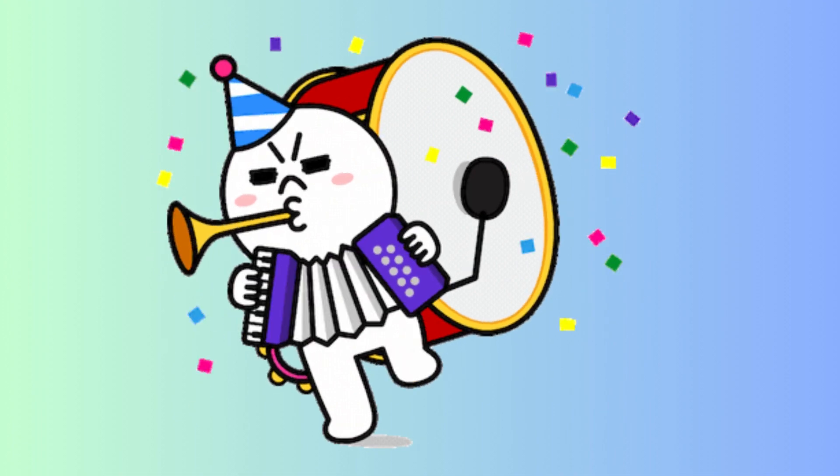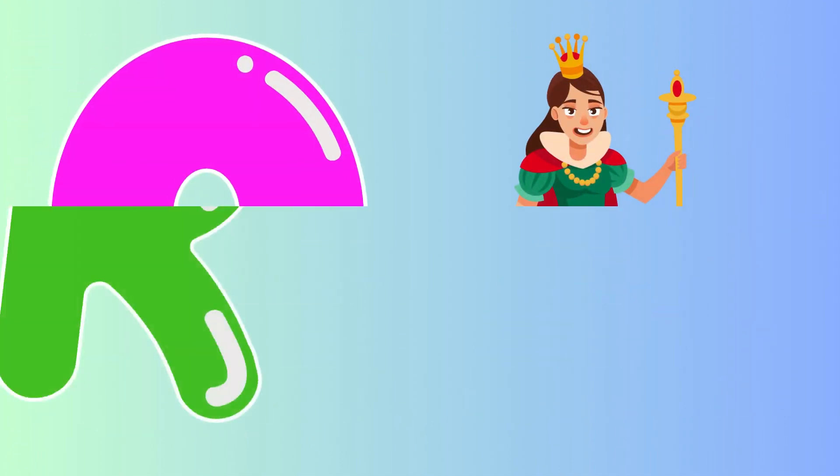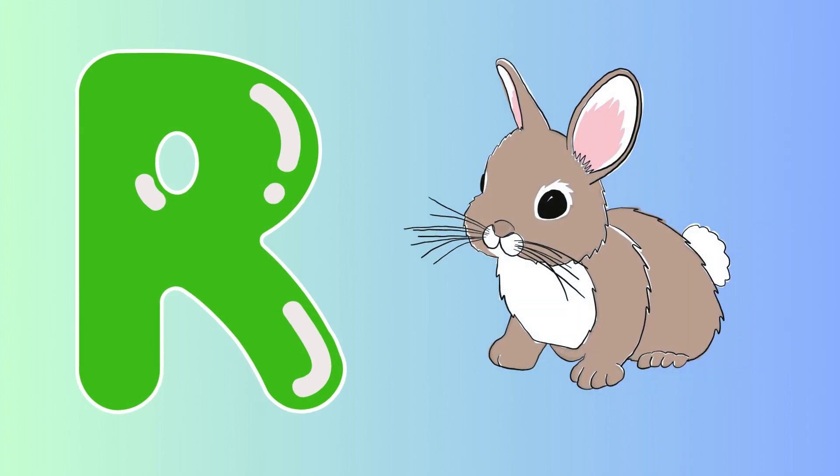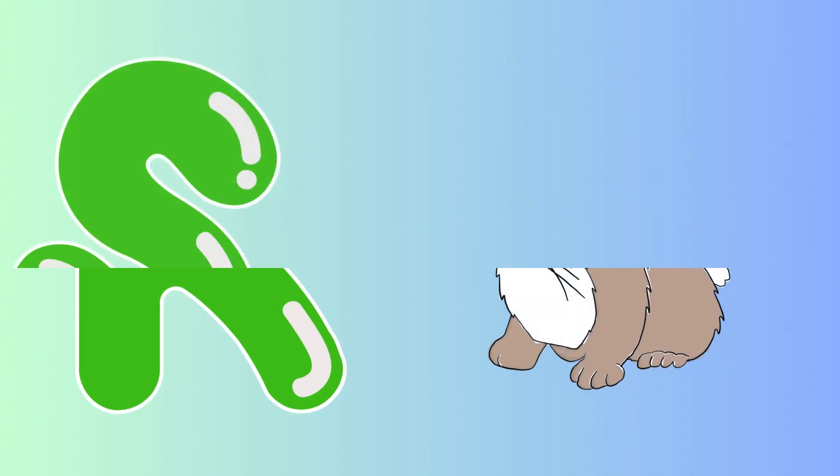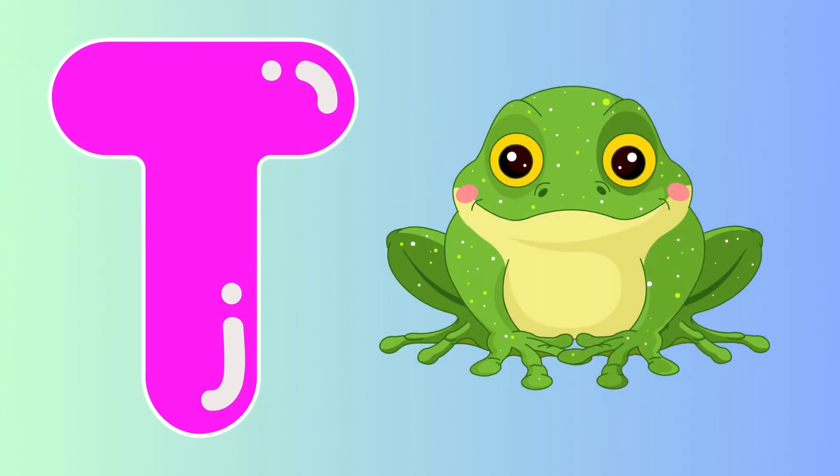Q is for queen, qu-qu-queen. R is for rabbit, r-r-rabbit. S is for sun, s-s-sun. T is for toad, t-t-toad.